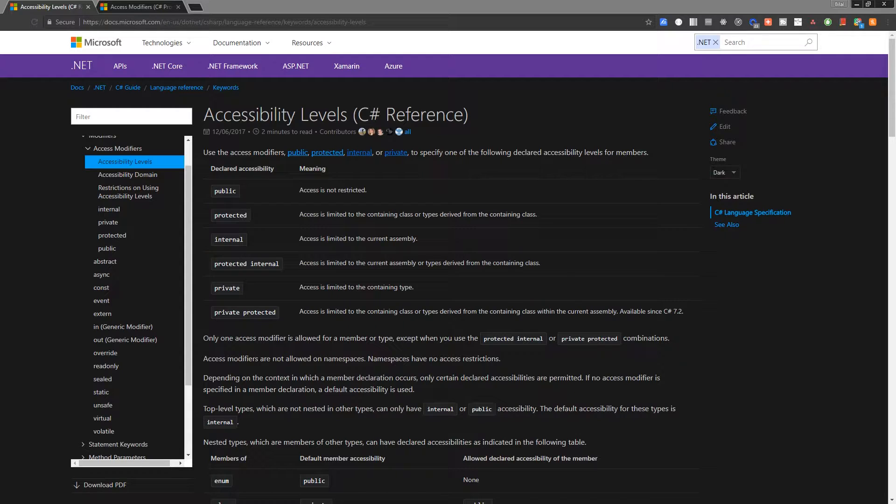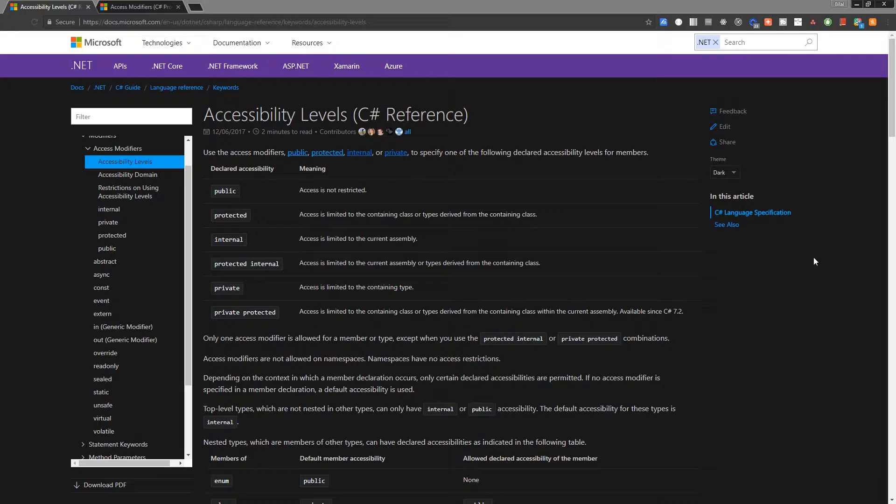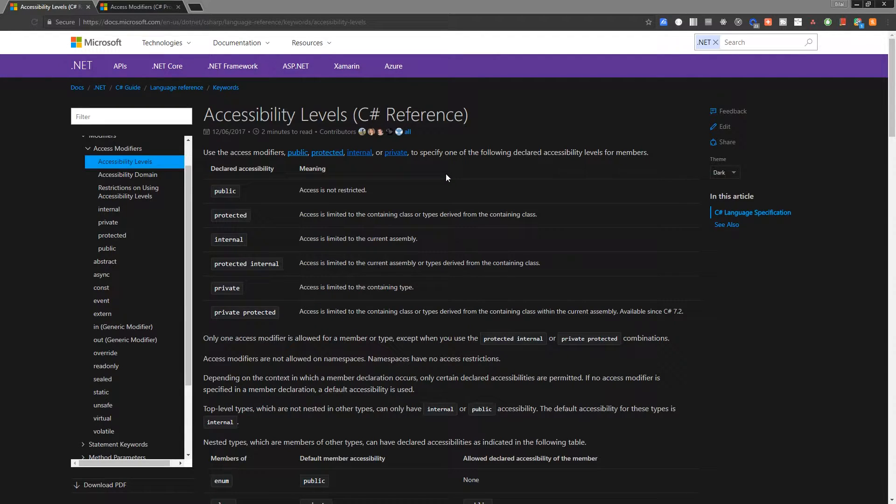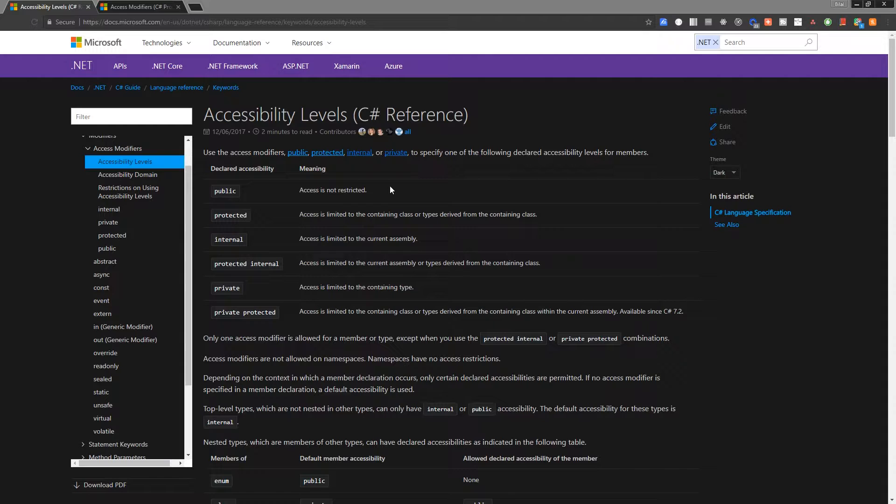And so what we see in front of us is obviously not Visual Studio, it's just the Microsoft .NET documentation. And we have a little list here of all the access modifiers and what it is they do. So to begin, our public access modifier is typically the most common one, and it means basically that it can be used anywhere.